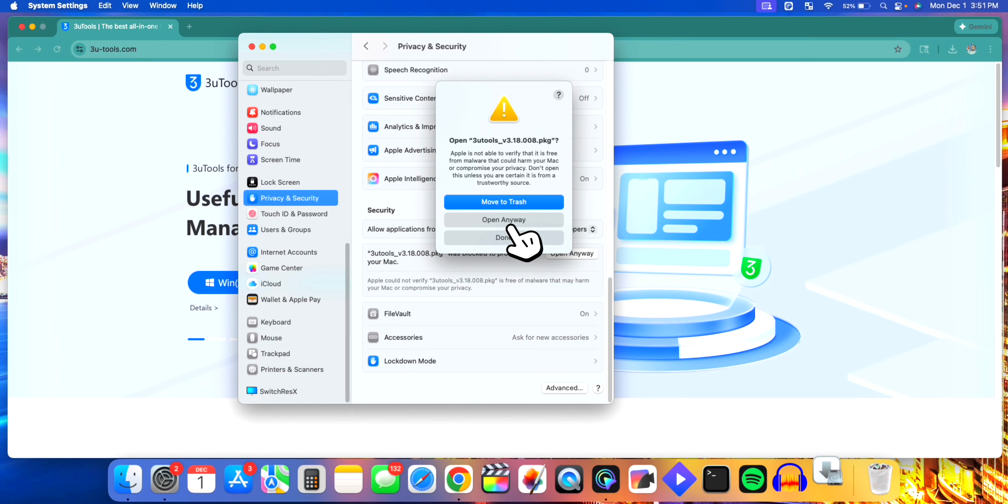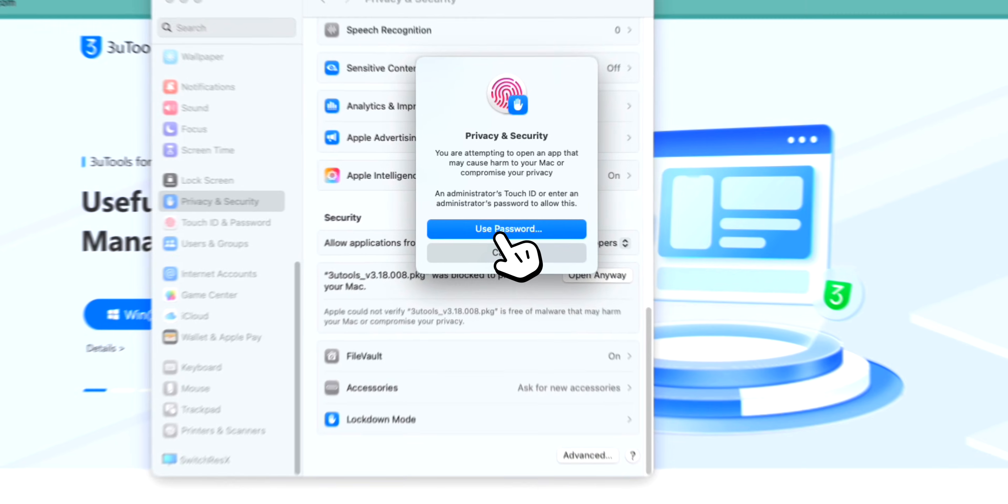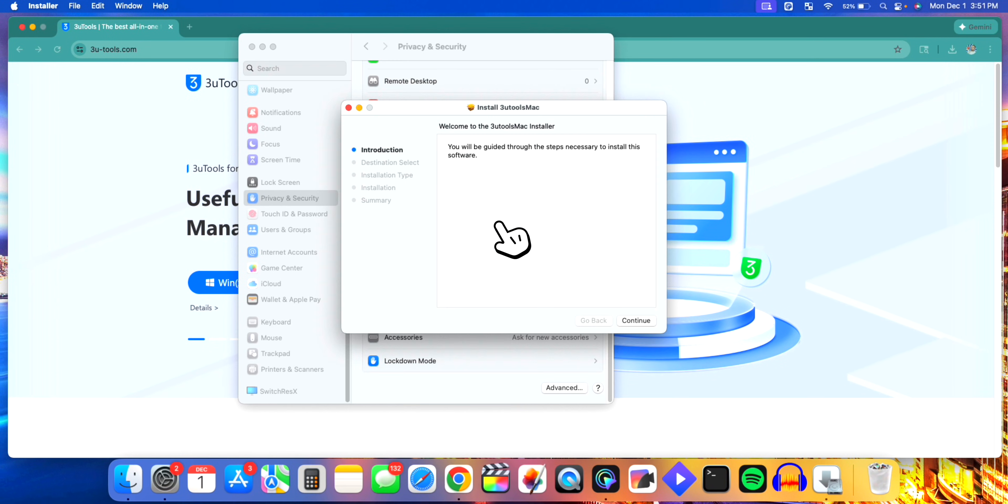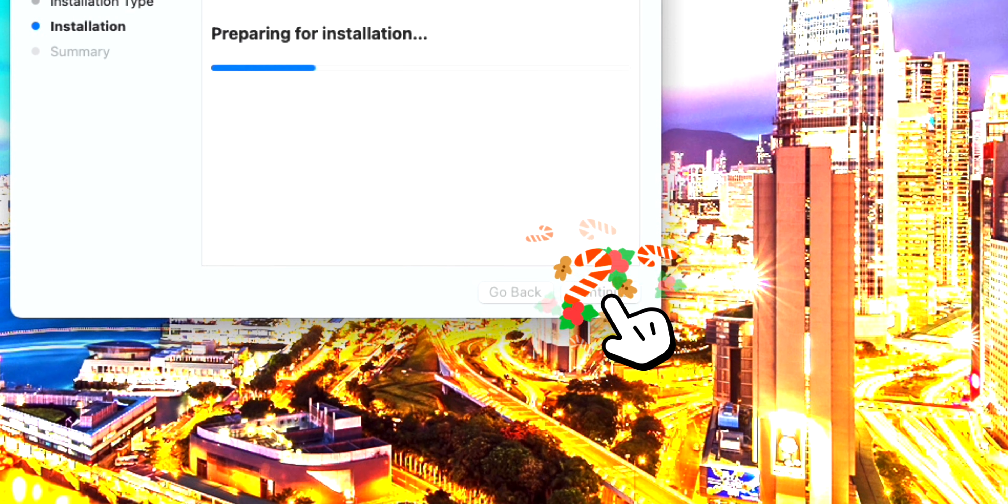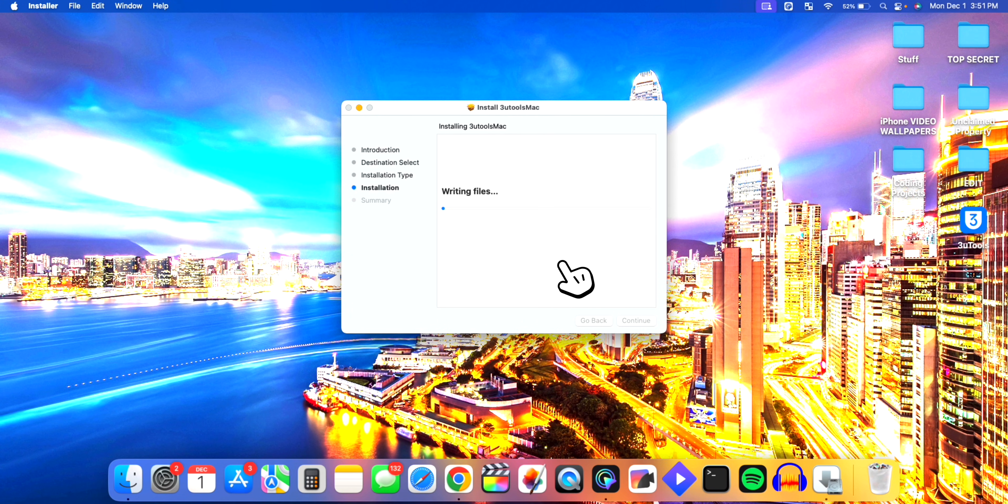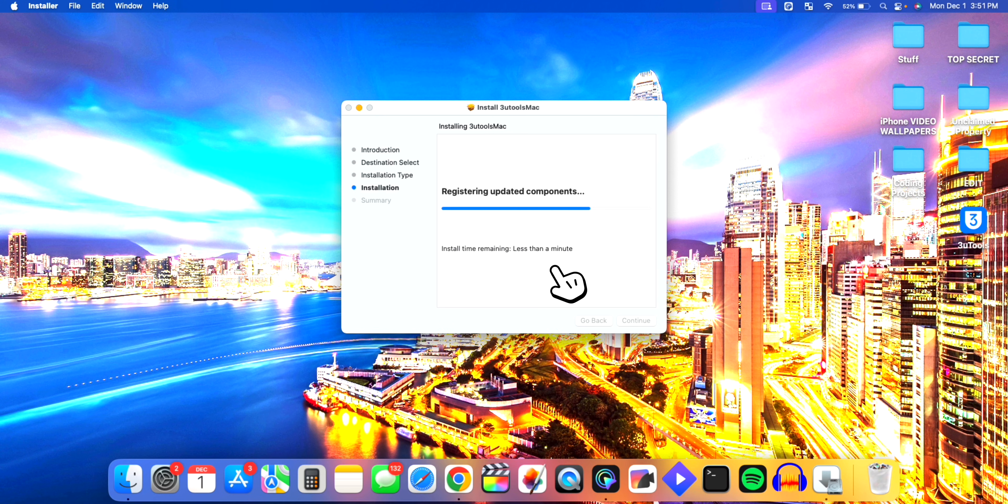It'll go ahead and start the installation process. Click Open Anyway again, and then you have to type in your password or use Touch ID. Finally, let's go ahead and go through the installation process. Type in my password and now it's installing, really quick and easy.